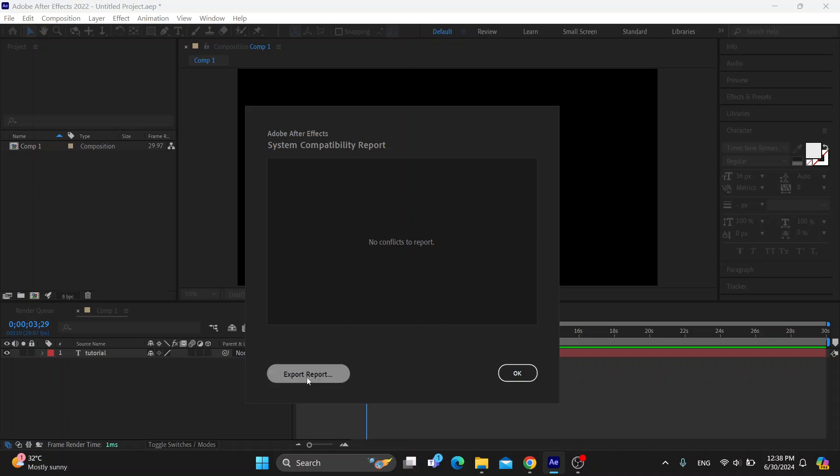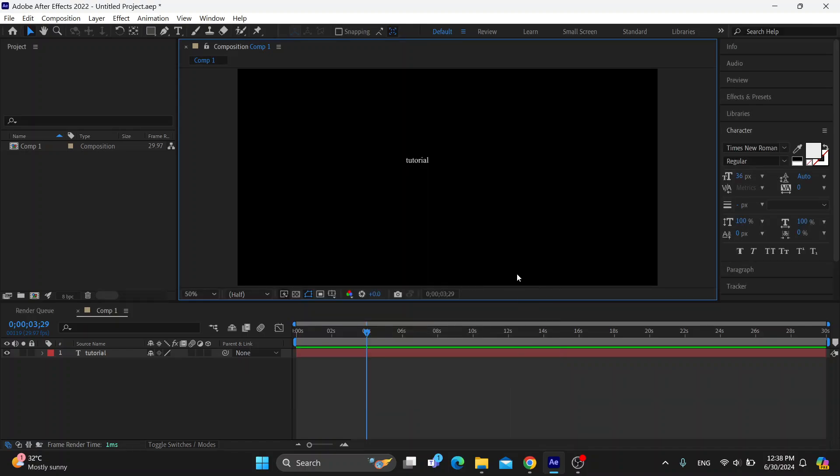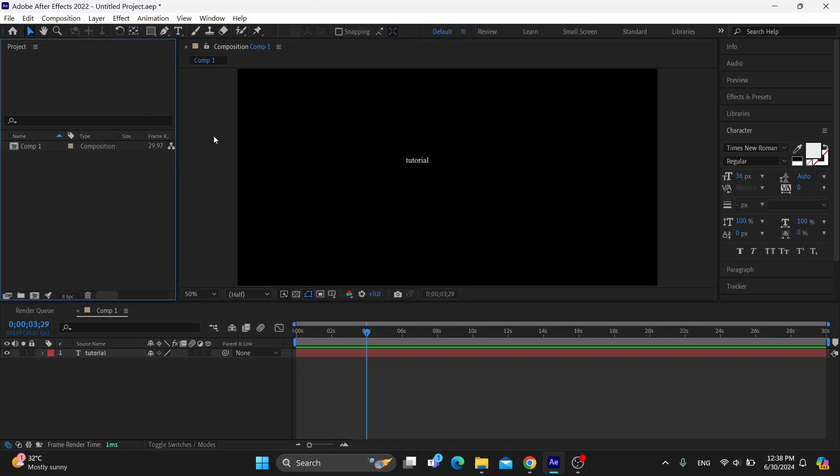As you can see, you have the option to export the report and so on. If you have something showing you problems, then you can export it and forward it to whoever you need. But if you have the no conflicts to report, you can just click OK and you can get back to using it normally as there are no problems with your program.